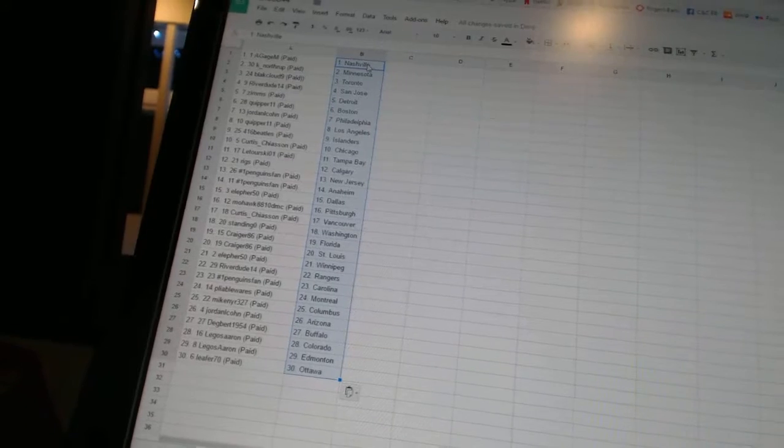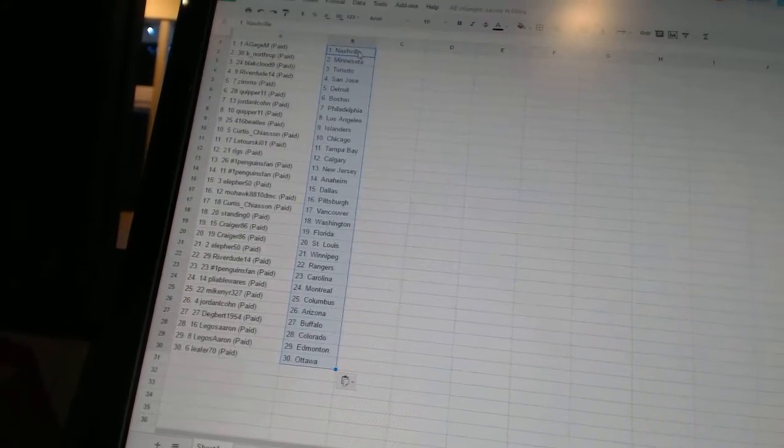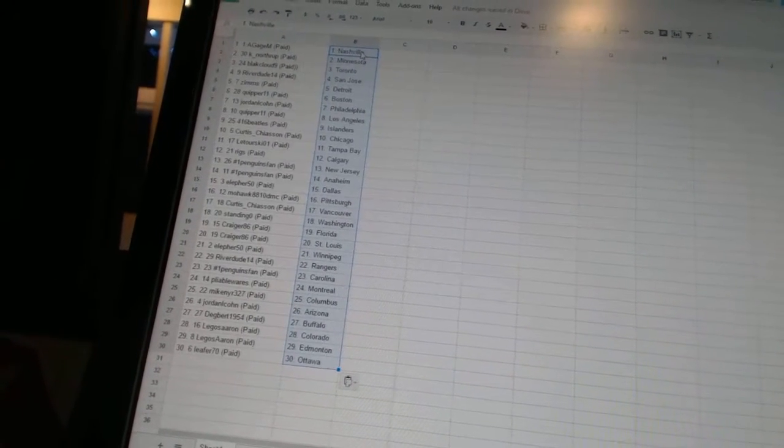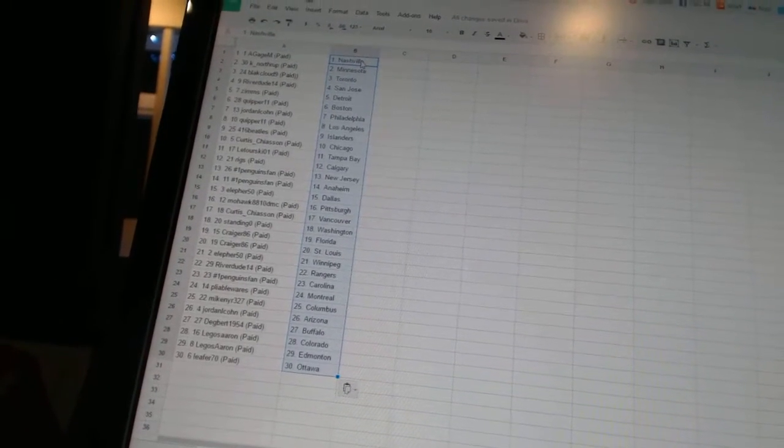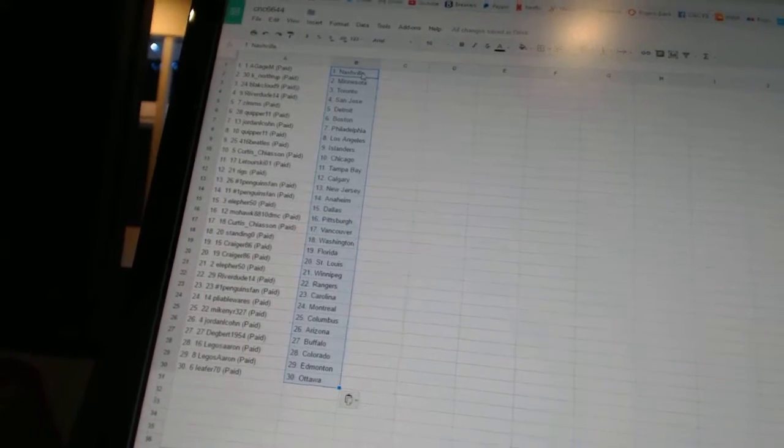Jordan Alcone has Arizona. Dagbert 1954 has Buffalo. Legos Aaron has Colorado and Edmonton. And Leifers 70 has Ottawa.